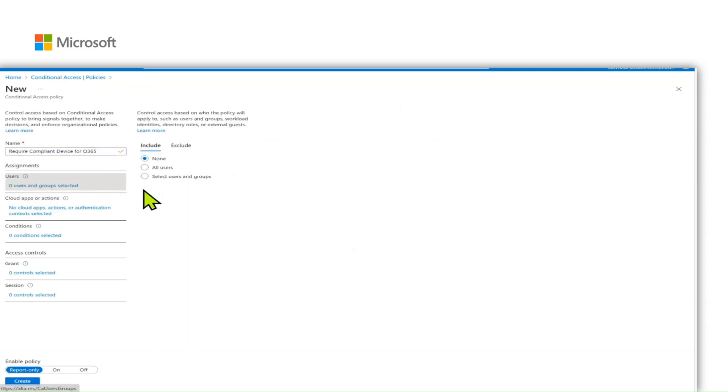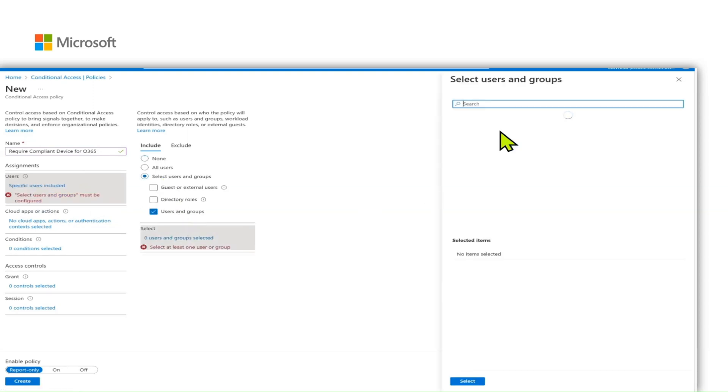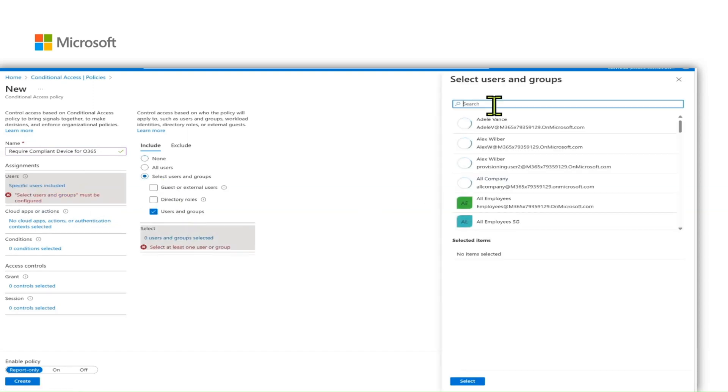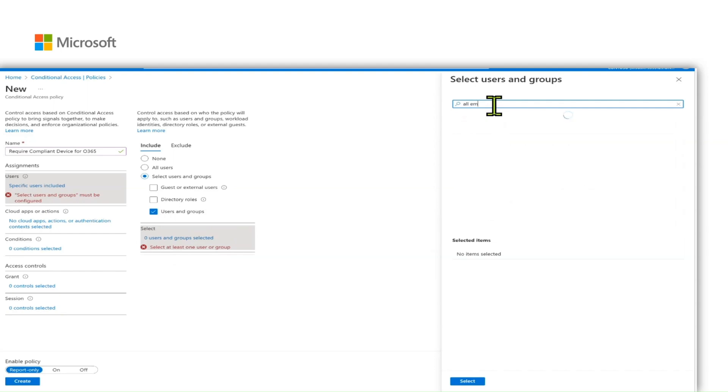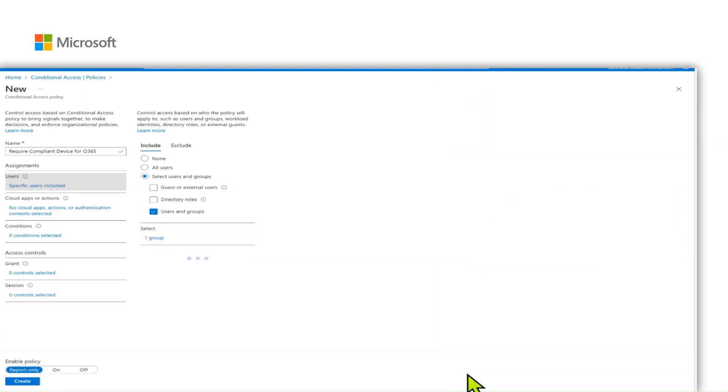Now, scope it to the users or the group. In my example, I have selected a group for all employees. Click on next.